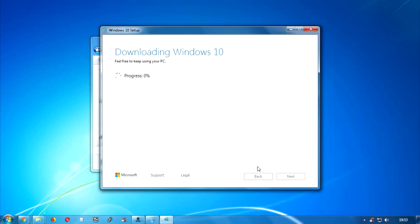After that it will take some time to download. You have to wait for a few hours depending on your internet speed.